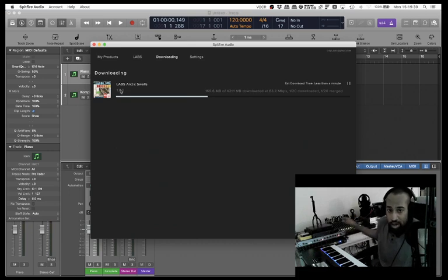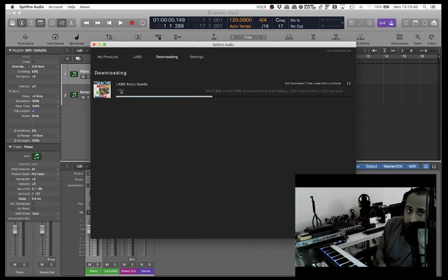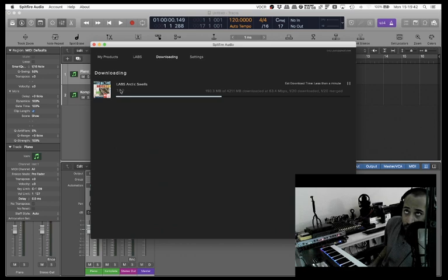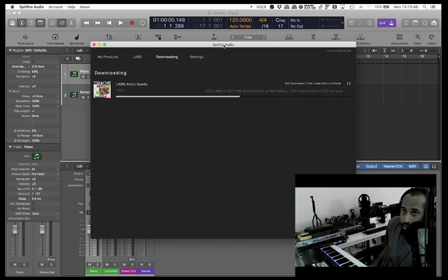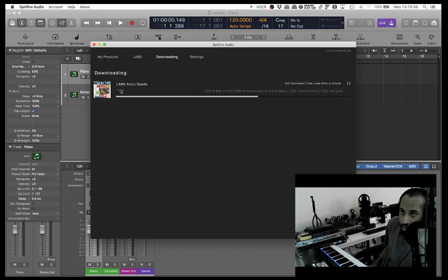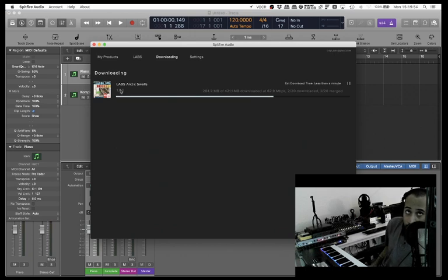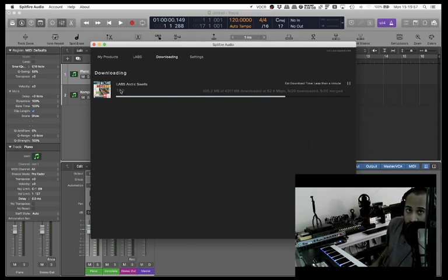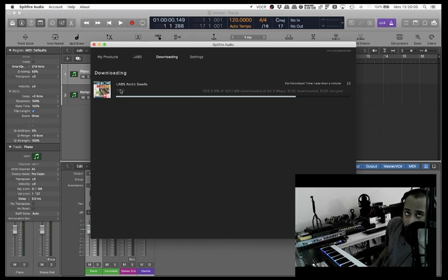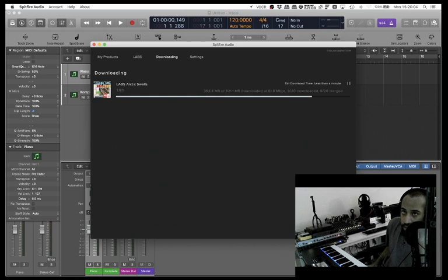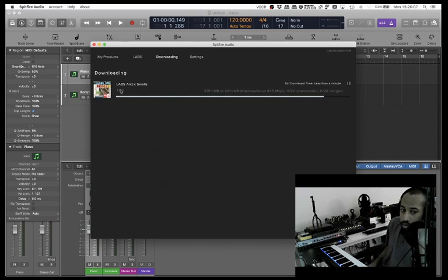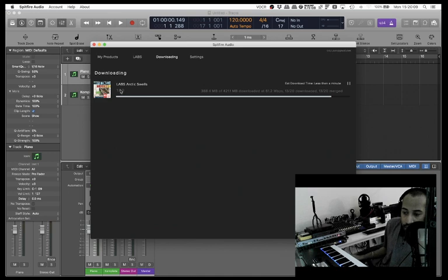Now it's just downloading that plugin and it's a bit of a waiting game. So while we wait let's look at the rest of the screen just for something to do to pass the time. Spitfire Audio, my products, Labs, downloading Arctic Swells. I'll just scan the screen again because I'm sure it's further than 42 megs downloaded now. 335.4 MB of 421.1 MB downloaded.